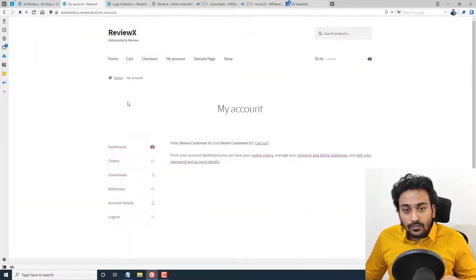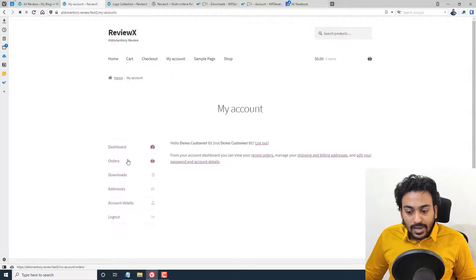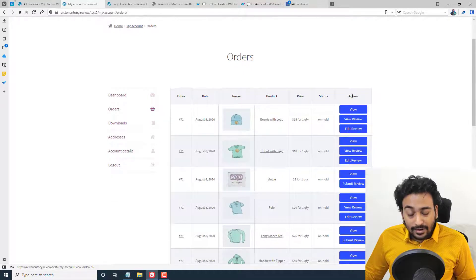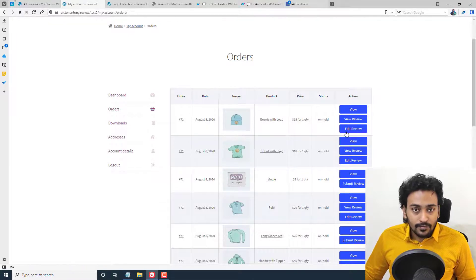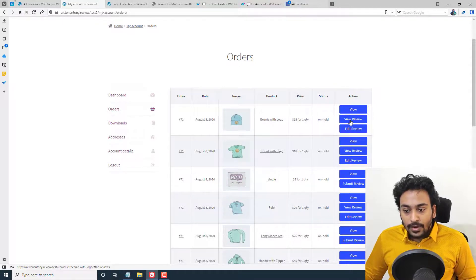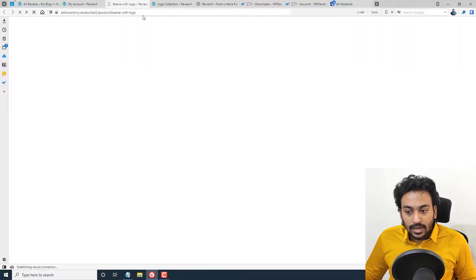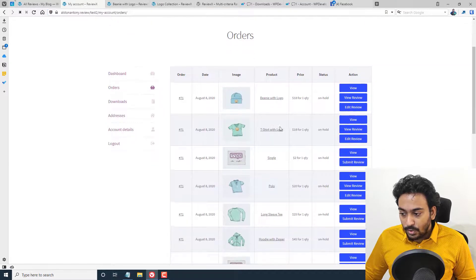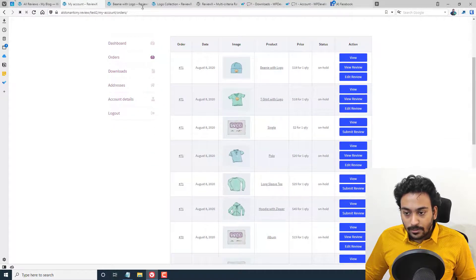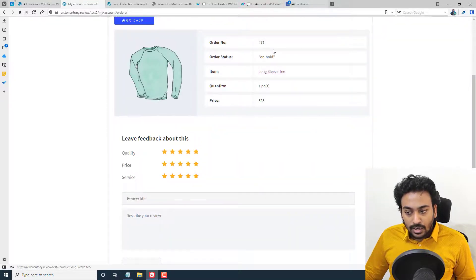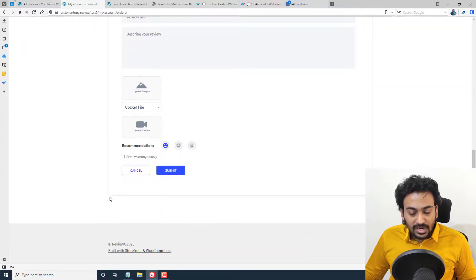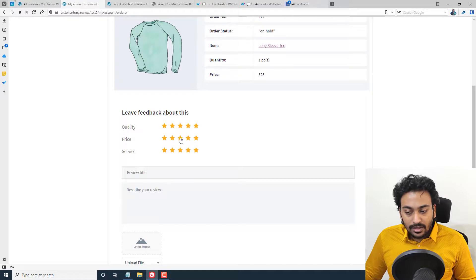Now let me show you what the review process looks like from a customer's point of view. I've logged into a demo customer account. In the Orders section, you can see an additional column has been added. If a review has already been submitted, it gives the option to View or Edit the review — Edit is a pro feature only. Clicking the View link takes you to the page where that review was submitted. If a review hasn't been started yet, a button is shown, and clicking it takes the customer directly to that order's review form without any distractions.